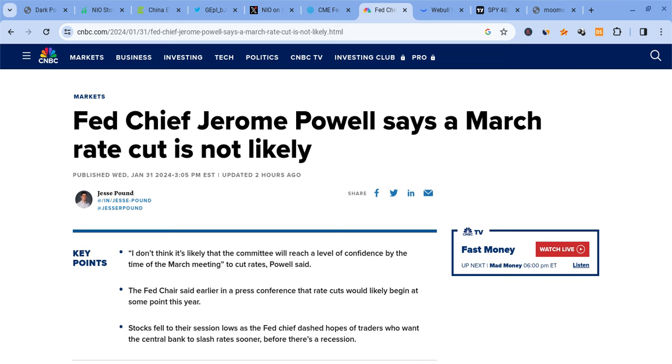He didn't say much about the banks, didn't say they were resilient and sound, and changed many of his remarks about different situations. Most of what he said was kind of the same as what he typically says until he started to bring up the rate cuts.